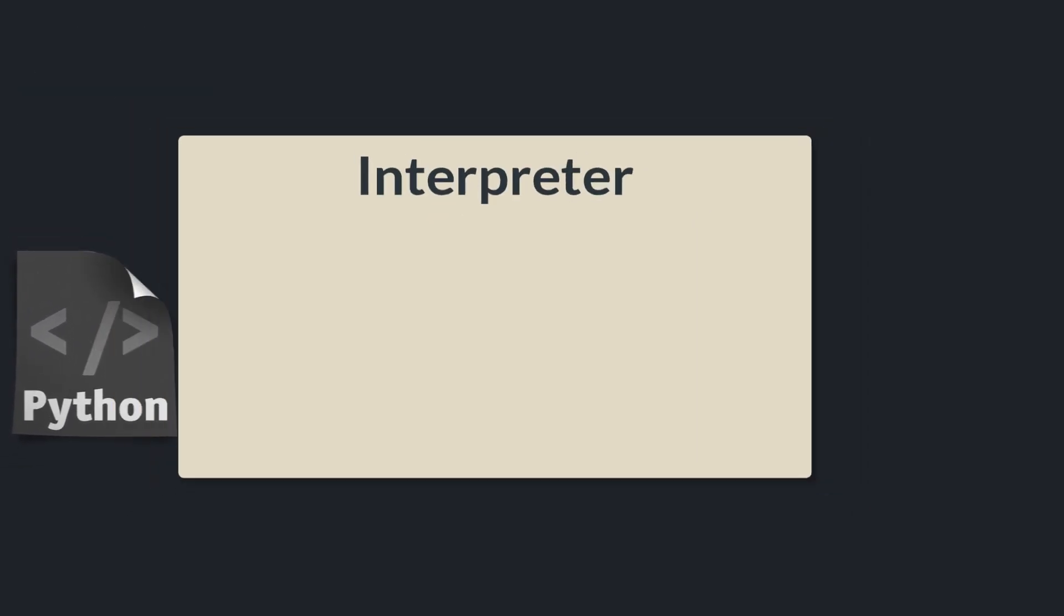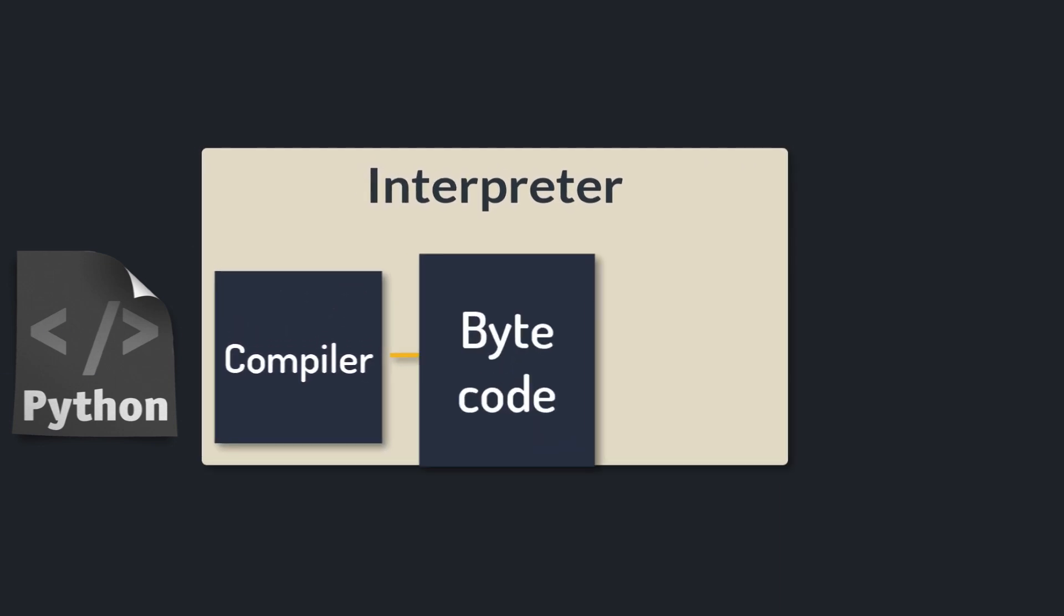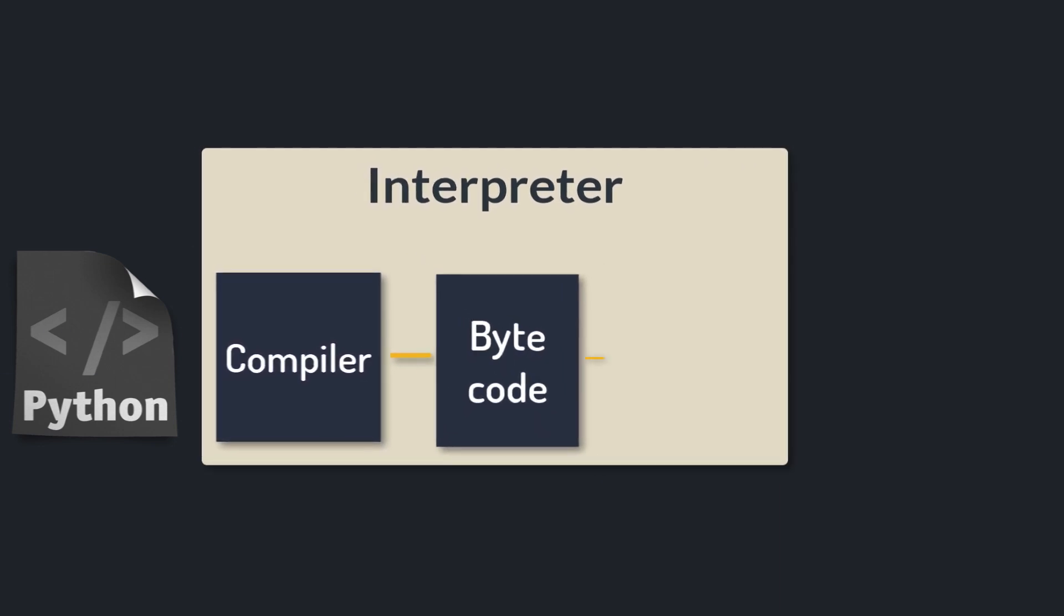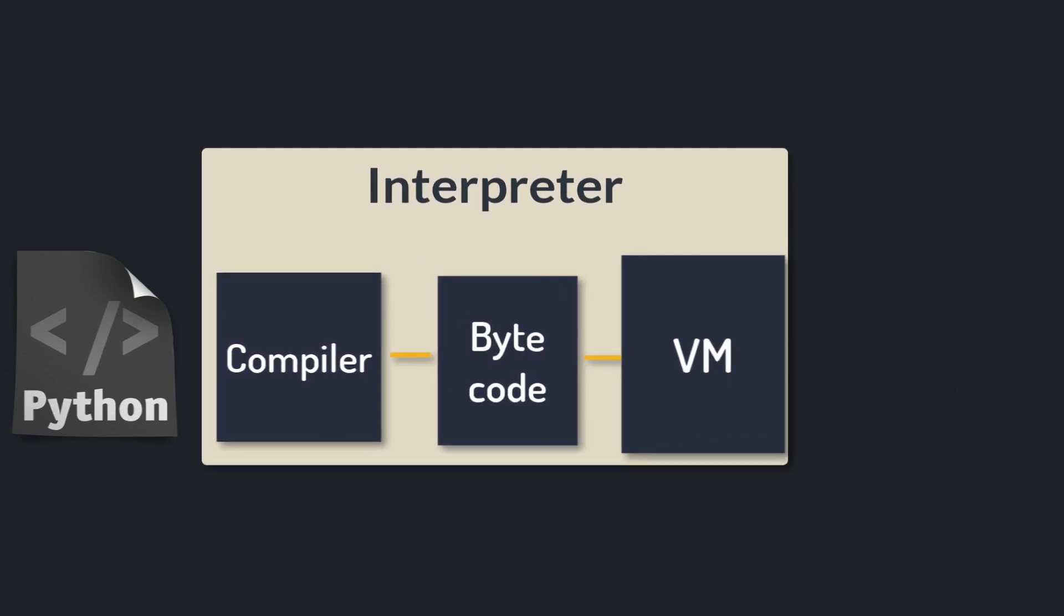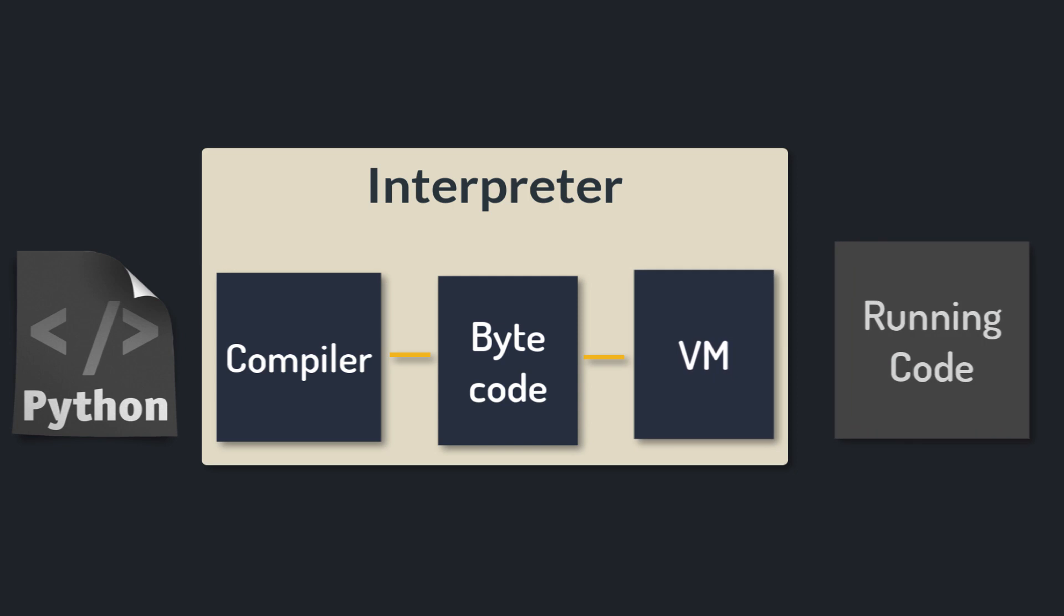While using an interpreter has several advantages such as portability, the additional compilation step introduces an extra layer of indirection between the program and machine, which causes the execution to slow down.